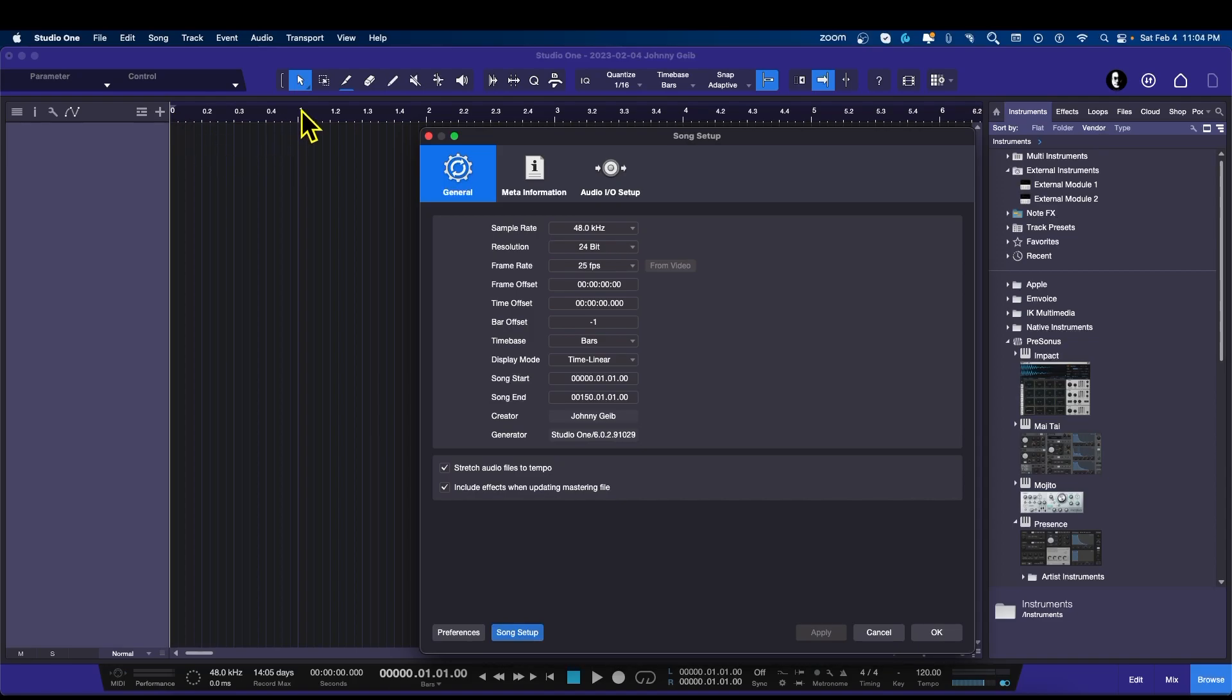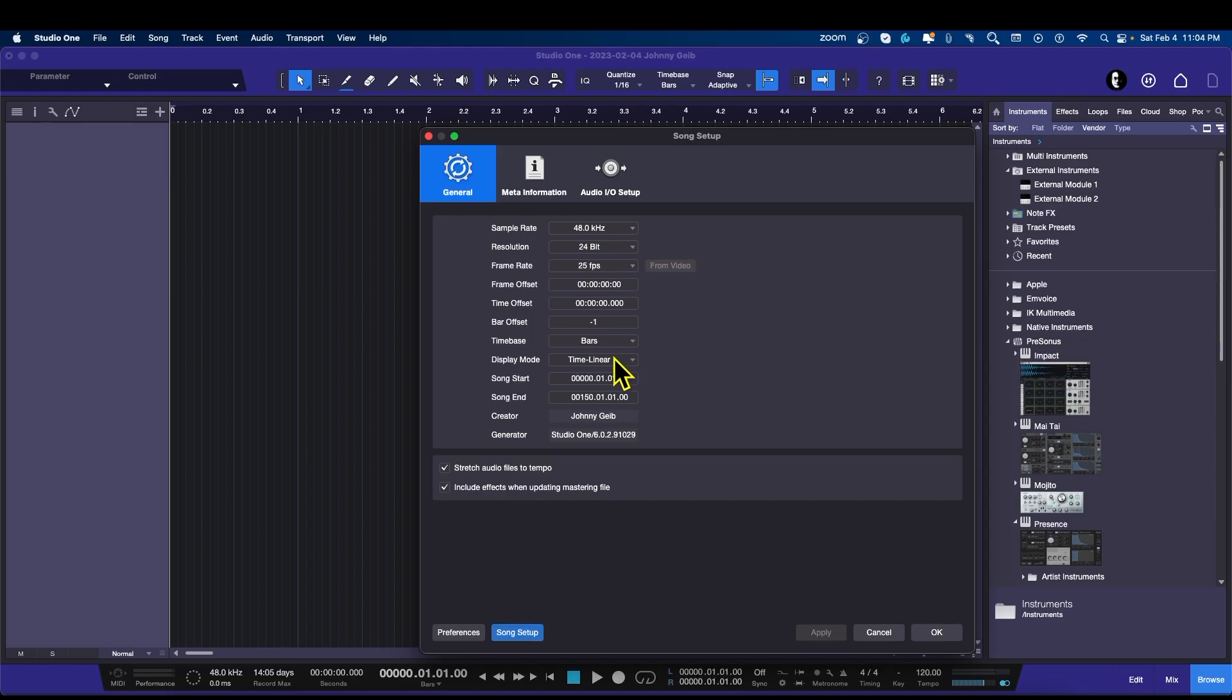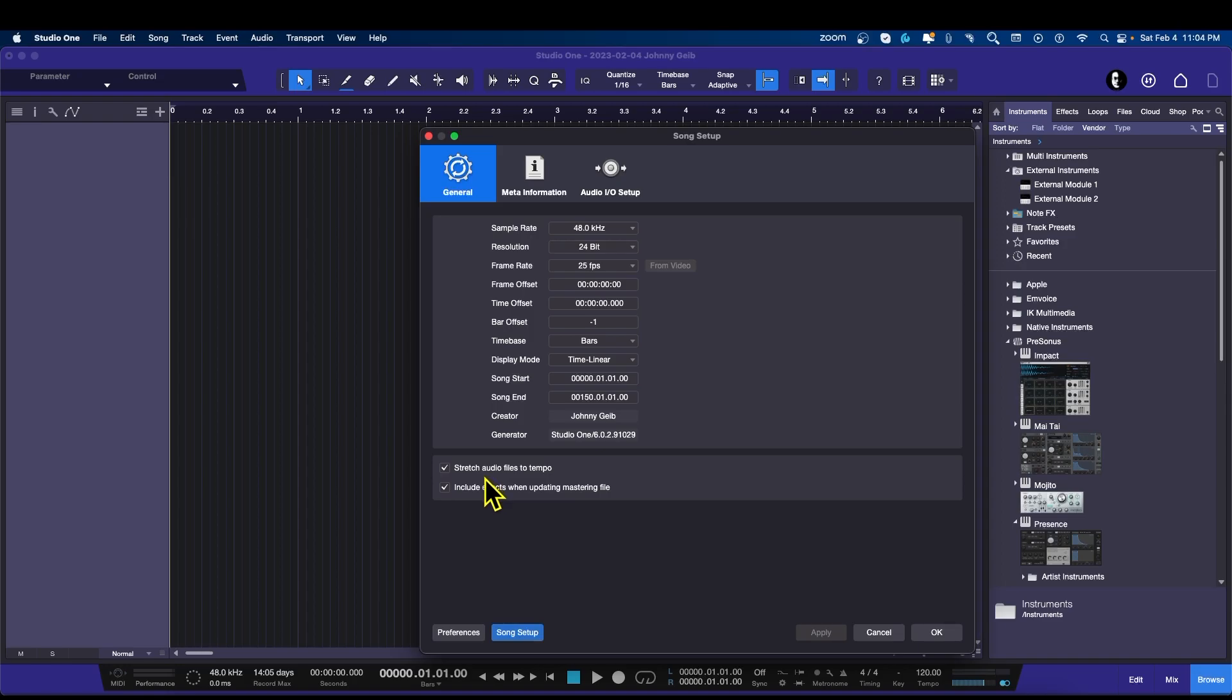If we have the click on before the first beat, some people like to do this, some people don't. I like to have four clicks before I actually start recording, especially if I'm recording to the grid. Time pace, we're going to keep it bars, and all of these other settings we're just going to keep. We can actually change the length of the song overall, but it really doesn't matter because you can change it afterwards.